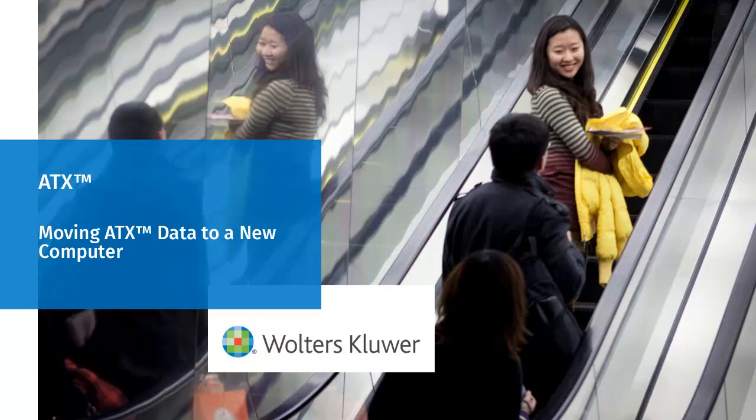Hello, welcome to the video to learn how to move data to a new computer for ATX.